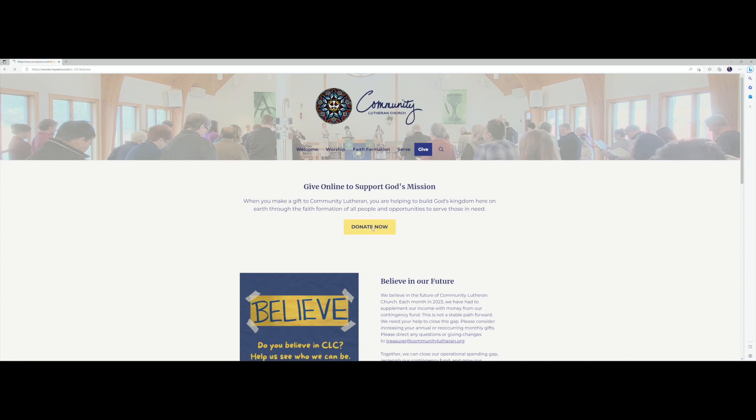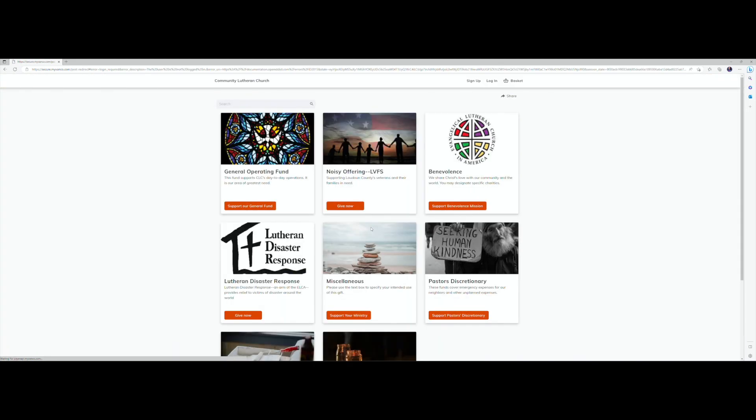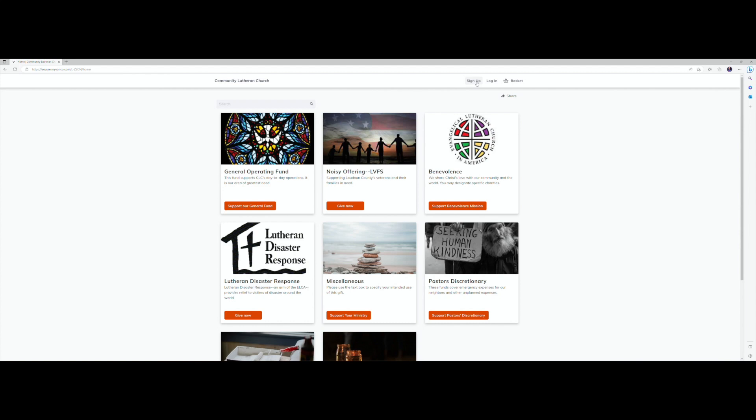If you don't already have an account you can choose sign up now, or if you suspect that you have an account or know you do, go ahead and log in.